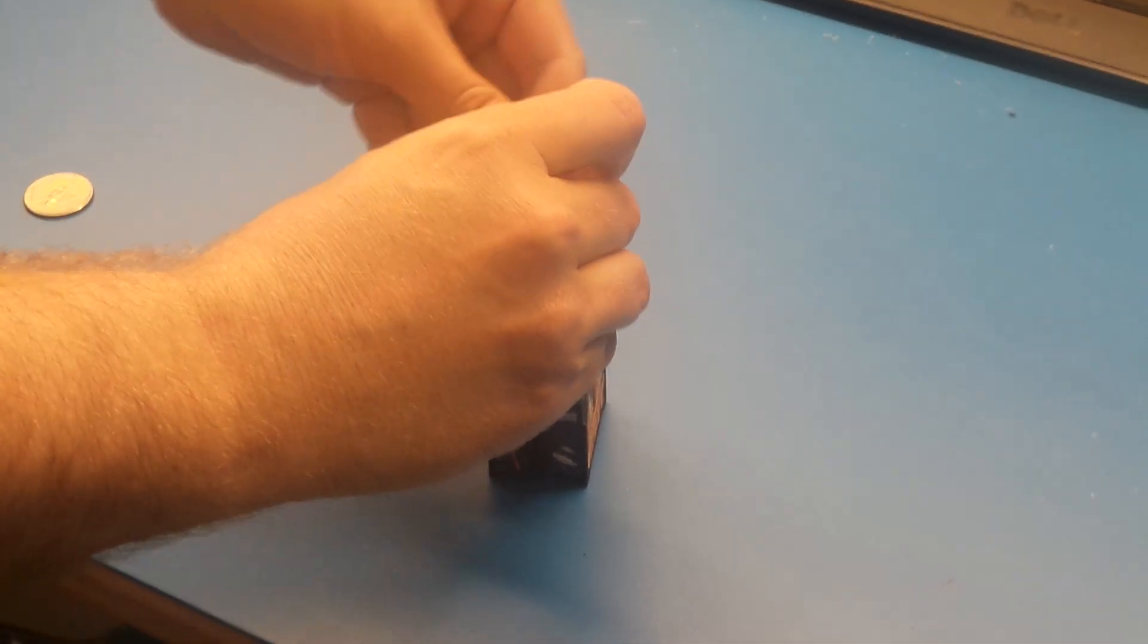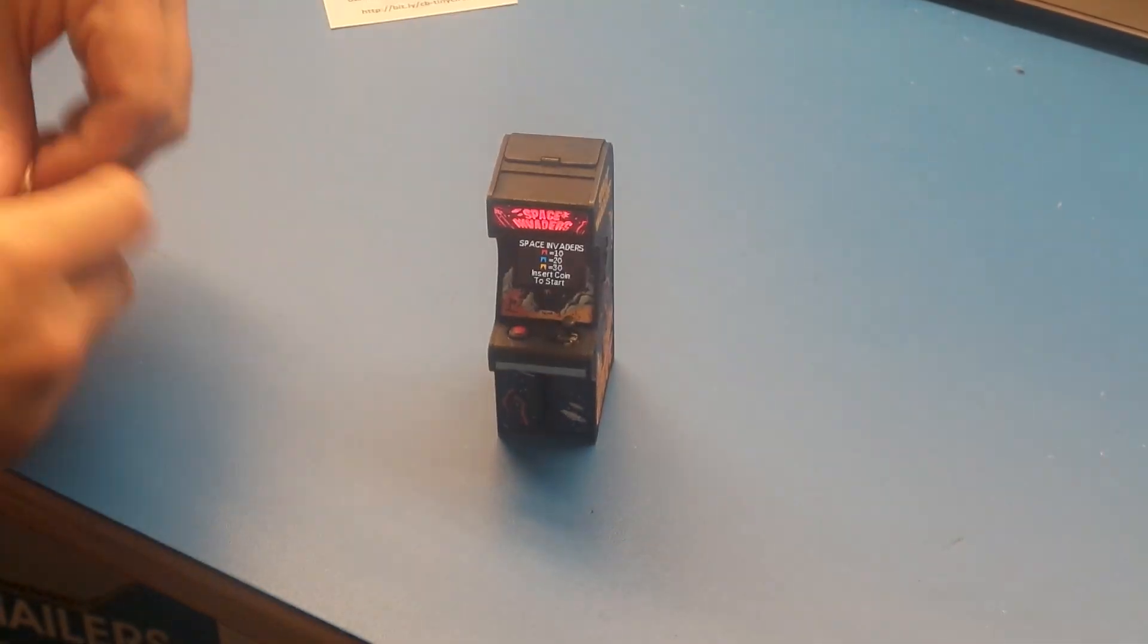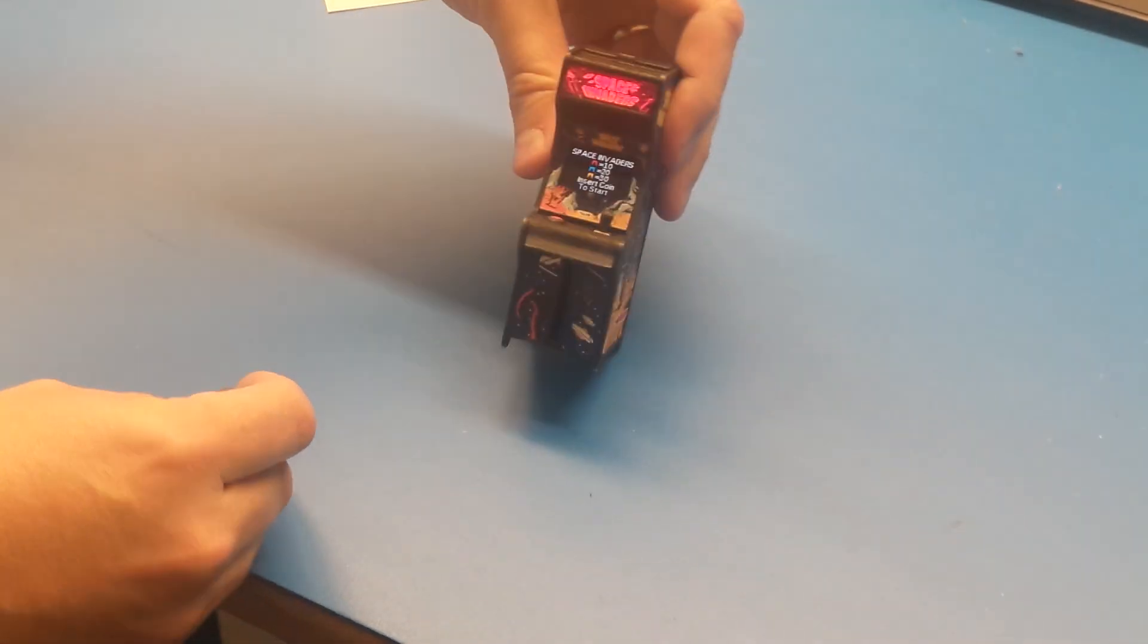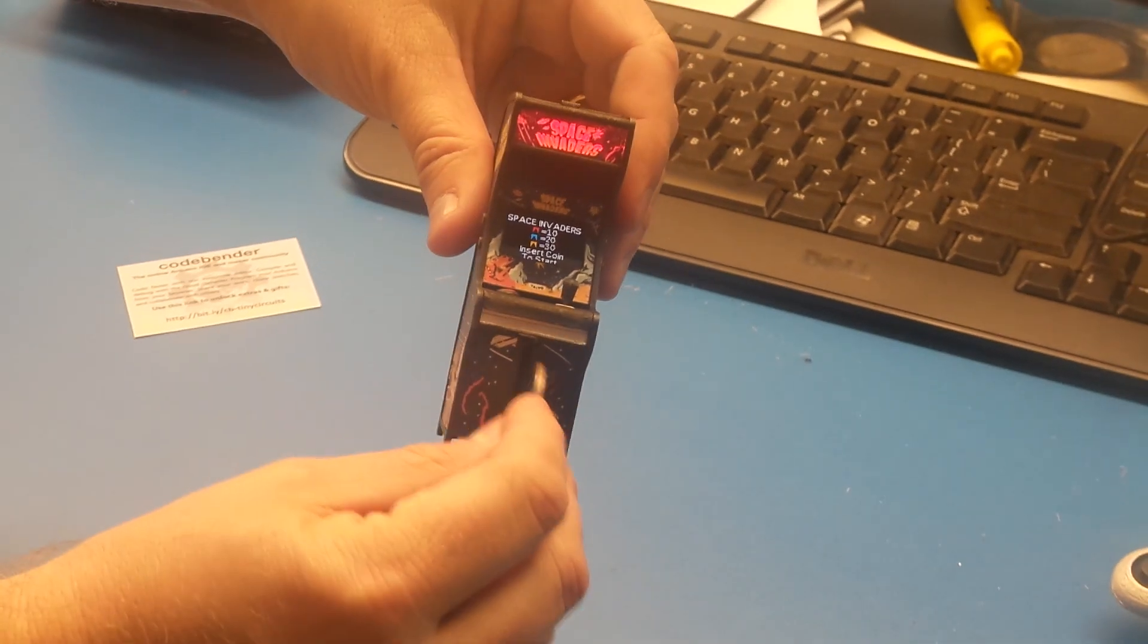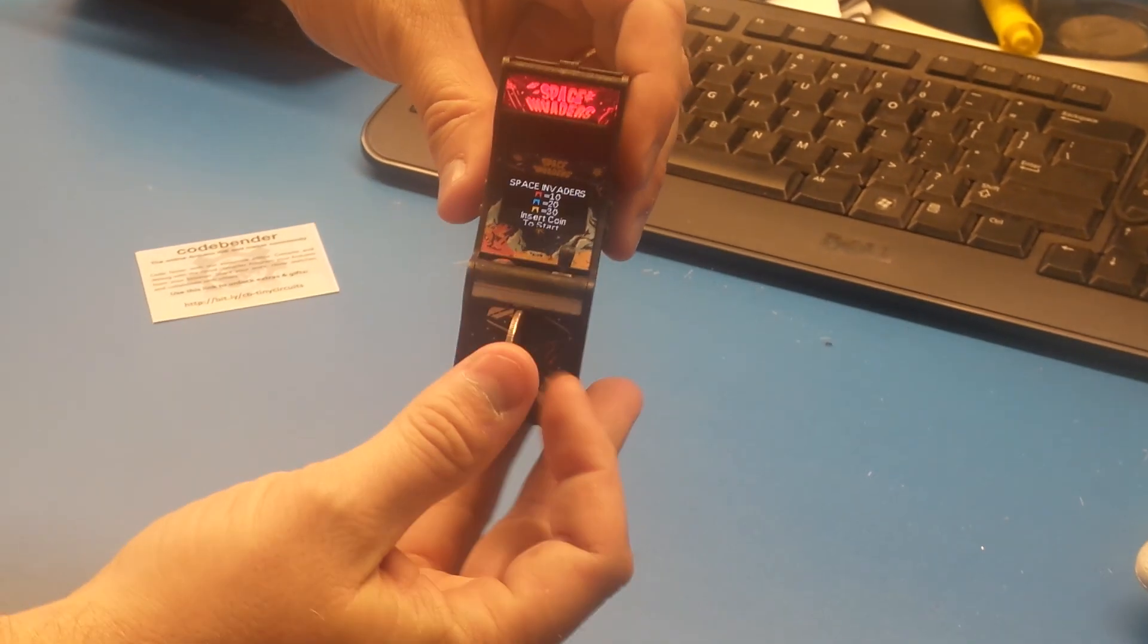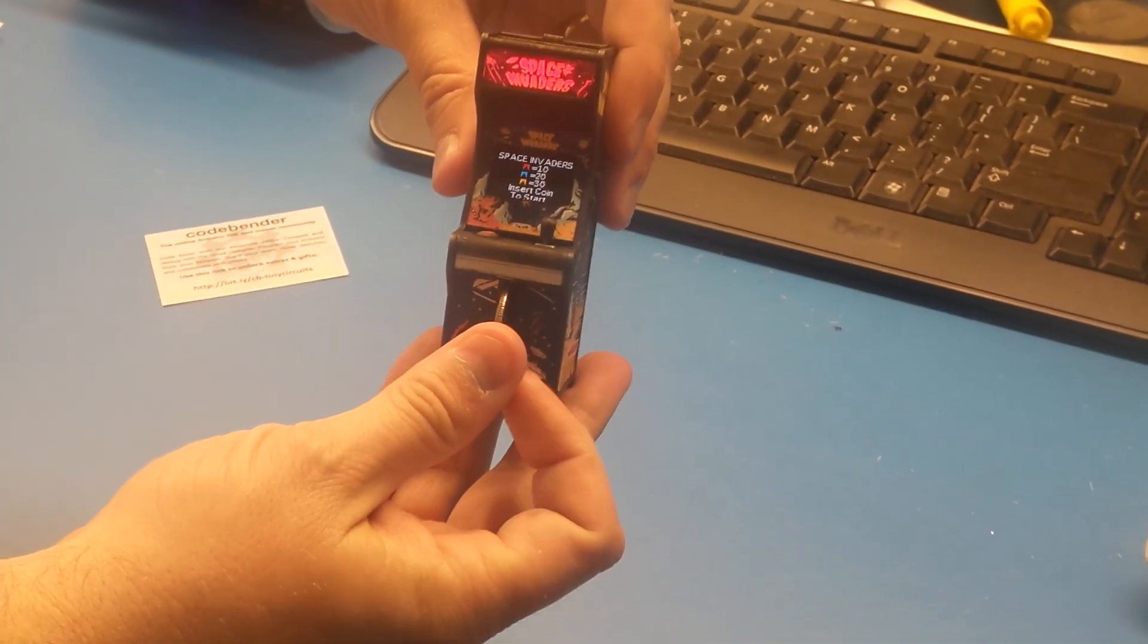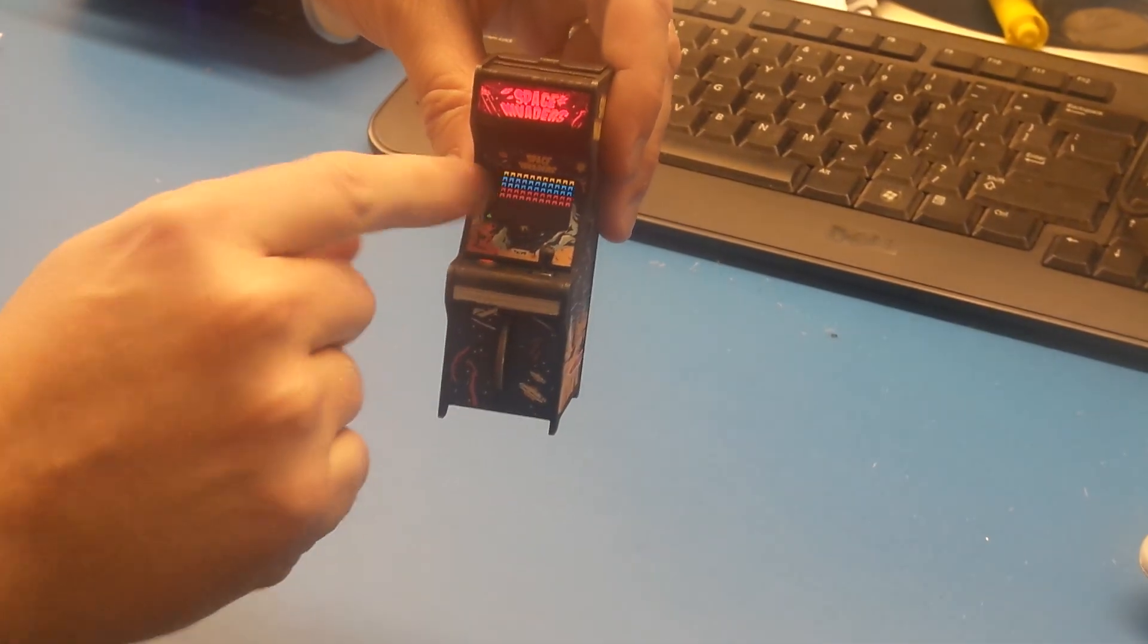And the other cool thing about this is there's a coin slot. So actually to play the game, you put a quarter into the coin slot. And when I do that, there's a switch in there.